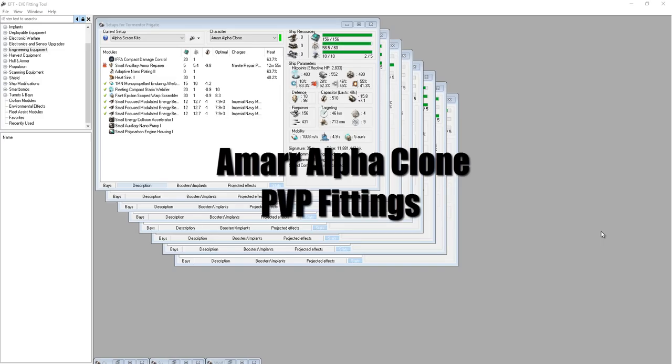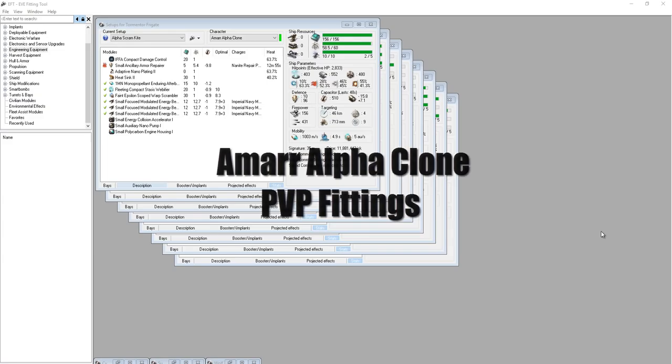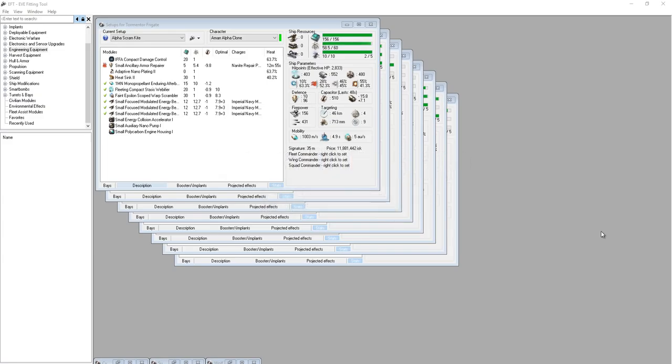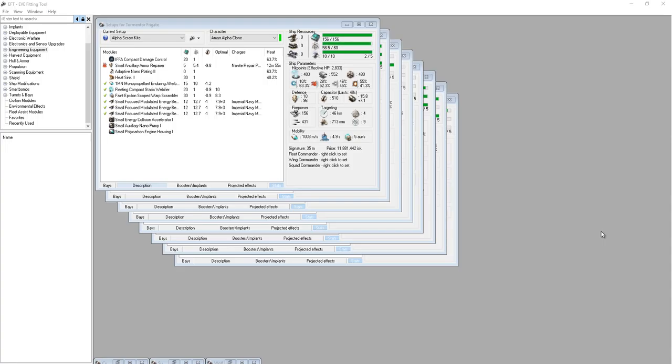Welcome to the Amar Alpha Clone Fittings video. This video is for Alpha clones that want to do some PVP and are curious what type of fits might work depending on what they're doing. It's important to know that Alpha clones are limited, so it's going to be hard to compete against Omega clones. Luckily you don't have to always compete against Omega clones, and there are even some cases where you can beat Omega clones with a good PVP fit, especially if he's not fit very well.